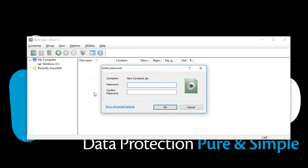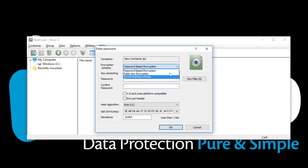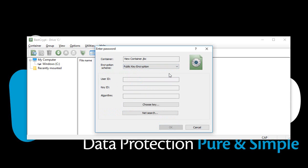Instead of entering the password, click Show Advanced Settings. BestCrypt provides you with three different encryption schemes. Here we will select Public Key Encryption.